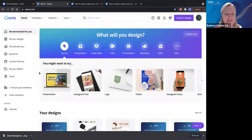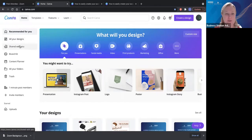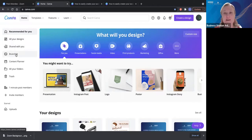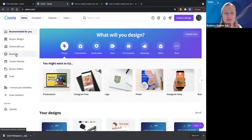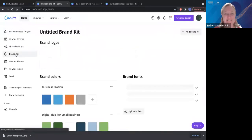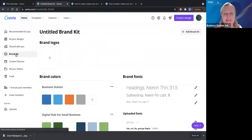The other thing I wanted to do is jump down the side. We've got recommended for you, your designs shared with you, and brand kit. I really want to jump into this brand kit. If you haven't already, this is where I want you to start. Setting up your brand kit just makes everything so much easier down the track.